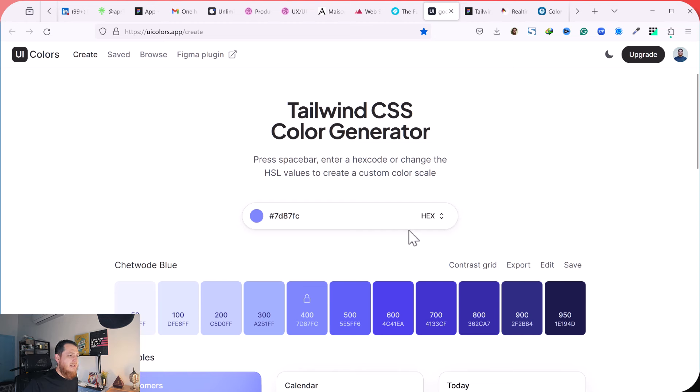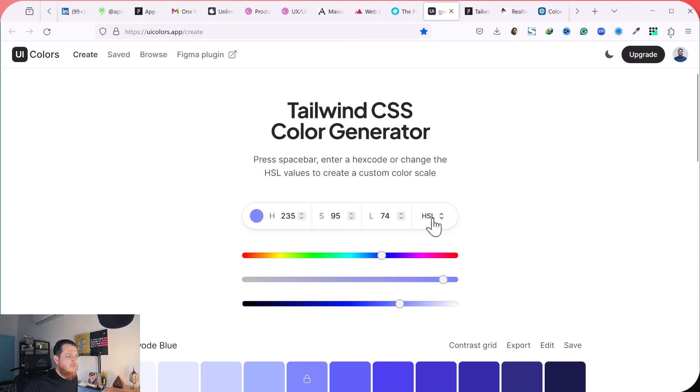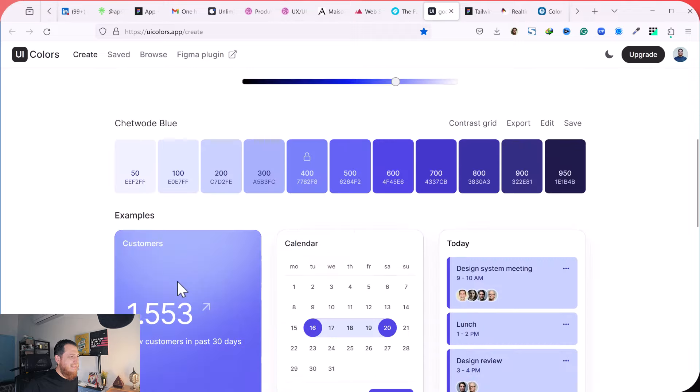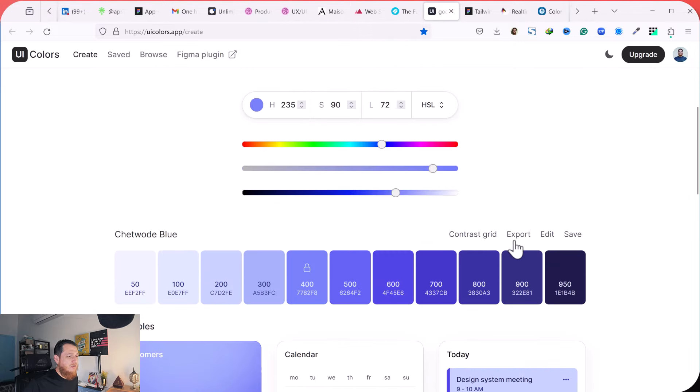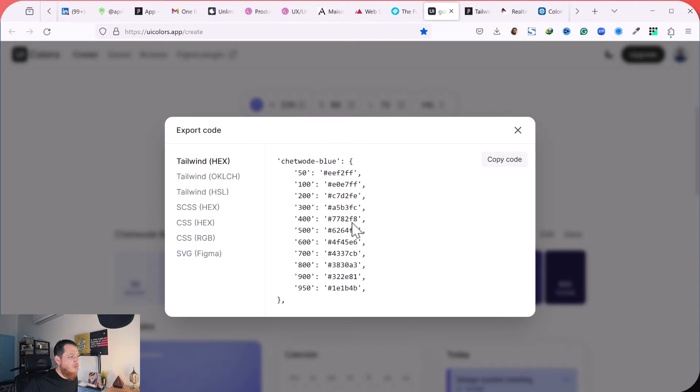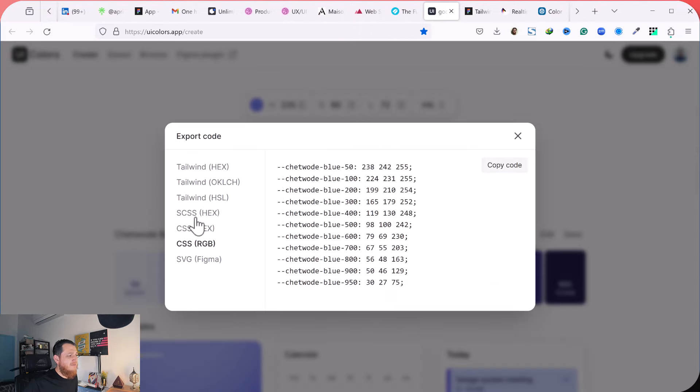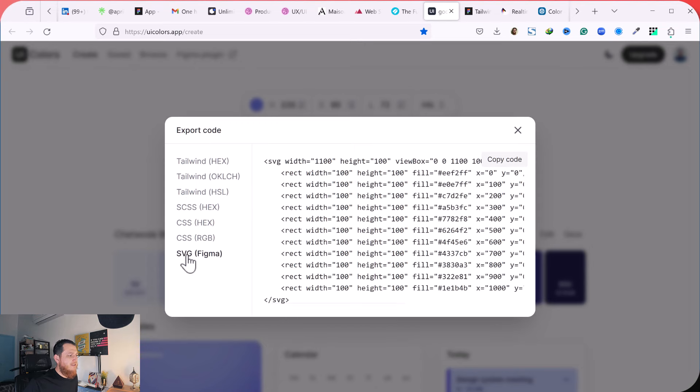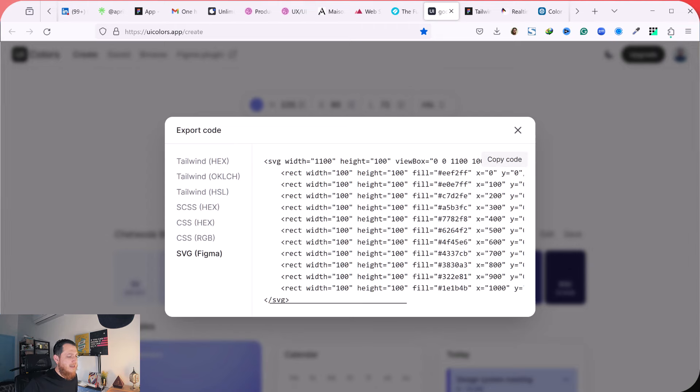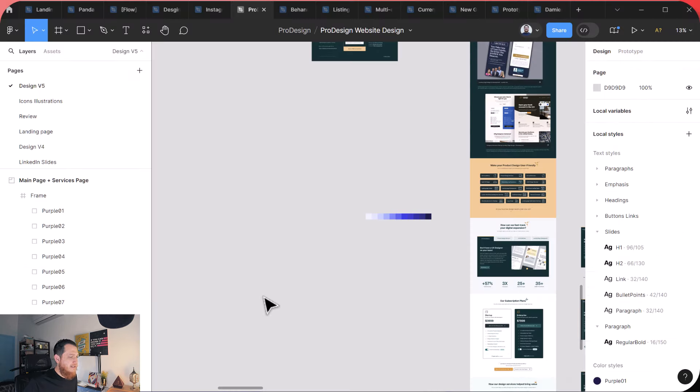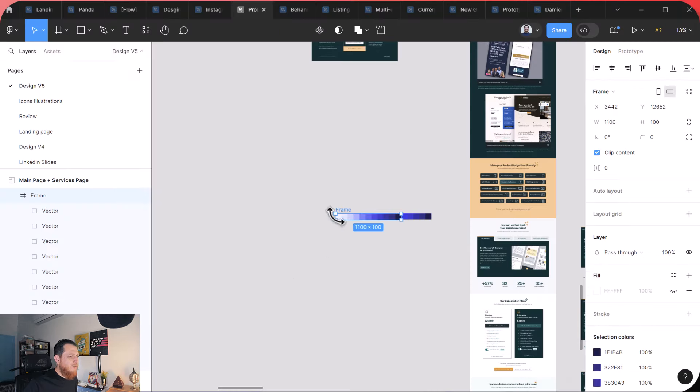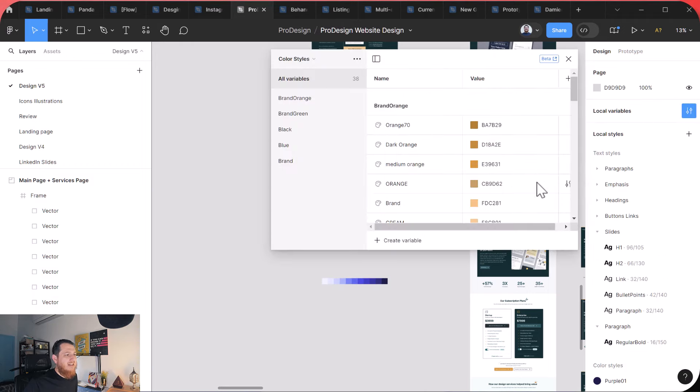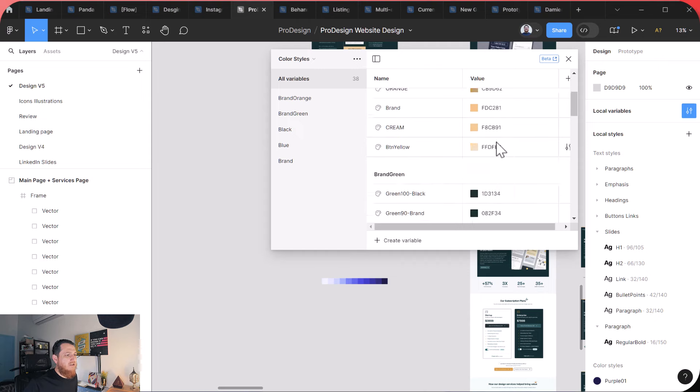So if you like something you can lock it. You can unlock it or lock it. You can also switch to HSL and change the saturation, lightness, and other things you want to control over here. And then you can also export it into different CSS formats: Tailwind, HSL, and also SVG, Figma. So you can just copy the code over here and paste it in any tool. You can see over here I just pasted this again.